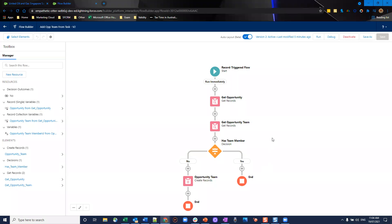From here, we have a simple decision split. Looking at this before we go any further, obviously you can probably get rid of the get opportunity aspect and just go straight into the get opportunity team, but it all depends if you want to use the opportunity details later on.